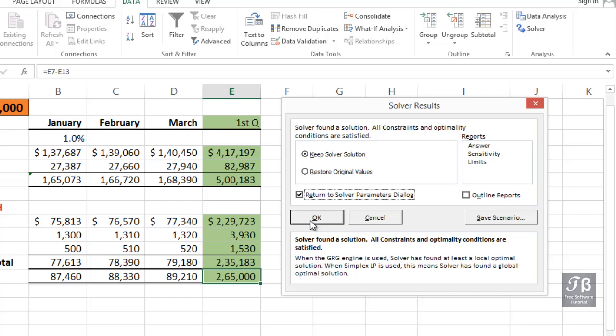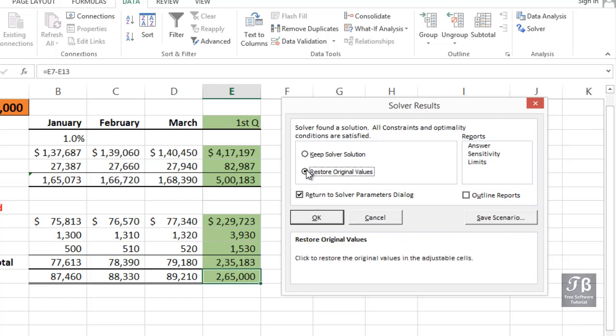So if this is a concern, what you might have done ahead of time is made a backup copy of this sheet. So if you're a little concerned about that, maybe in this case, restore the original values and click OK.